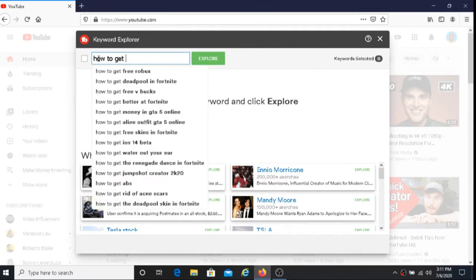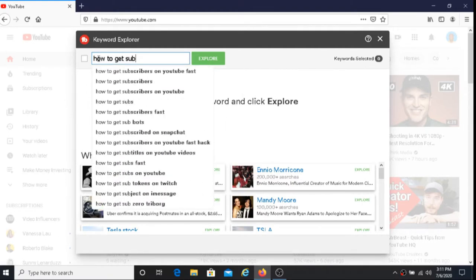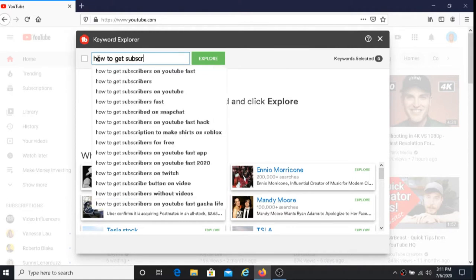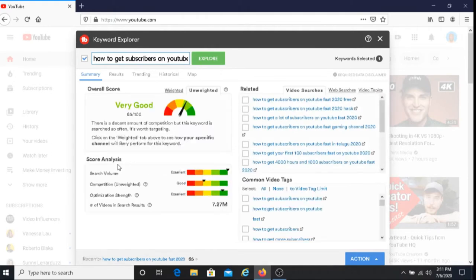You can use Keyword Explorer to help you come up with the title that best suits your video. After you do this, you will get a score from TubeBuddy, and this score will show you how likely your video will rank in search.